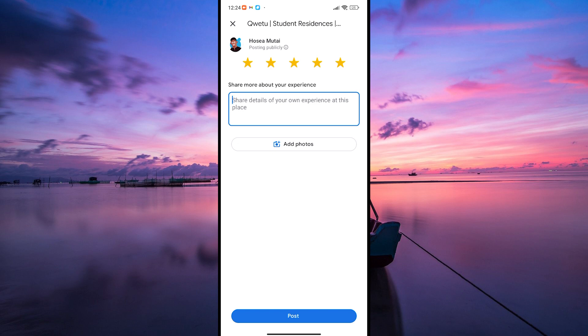Once you've written your review and rated the place, you can also add photos if you'd like to share visuals of your experience.